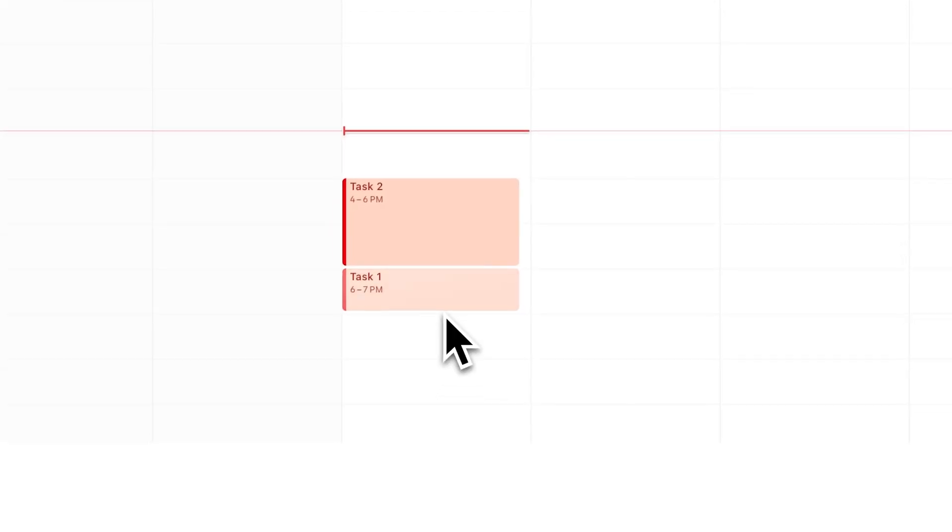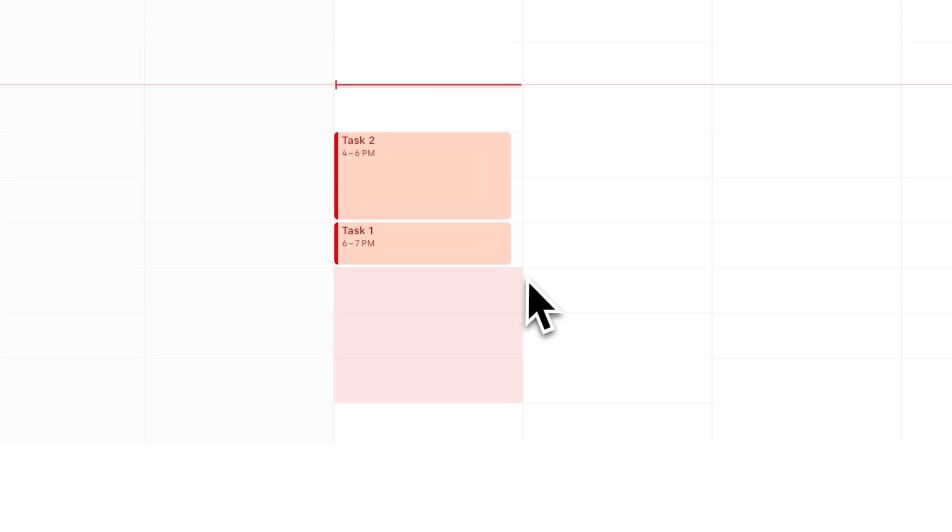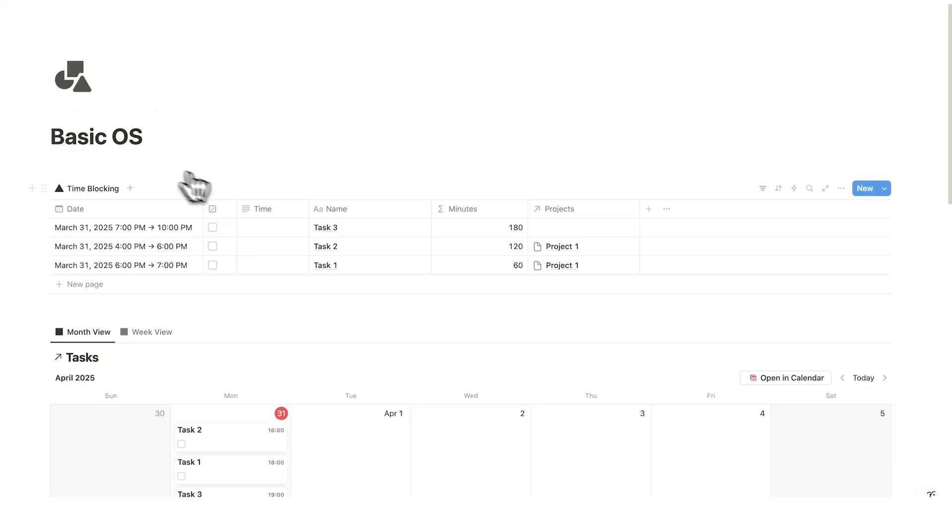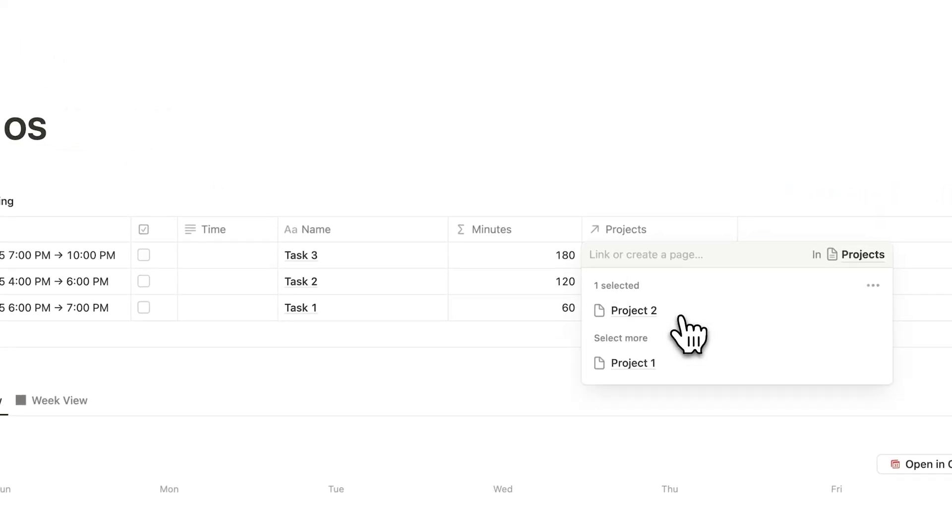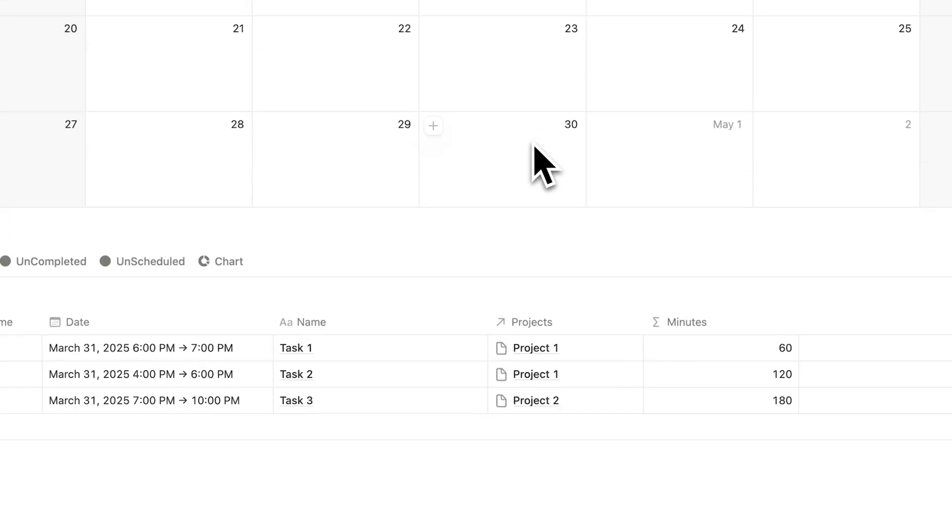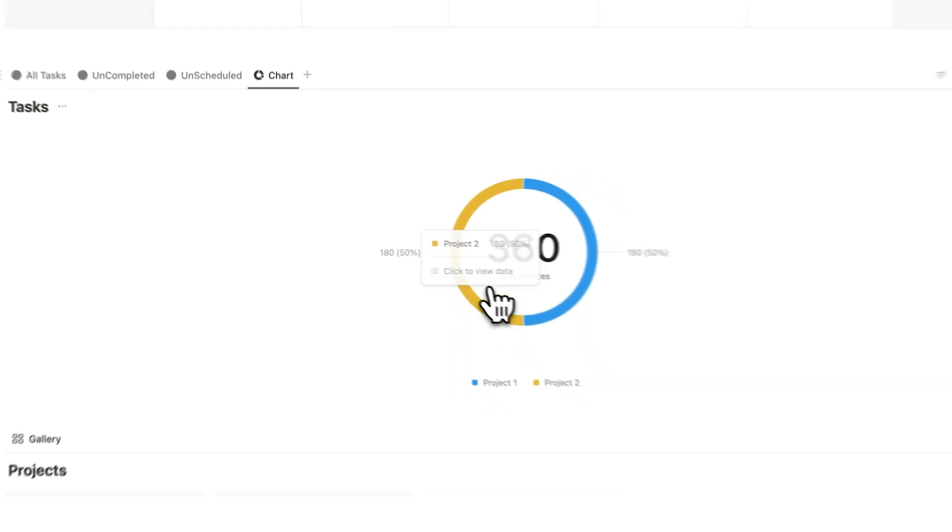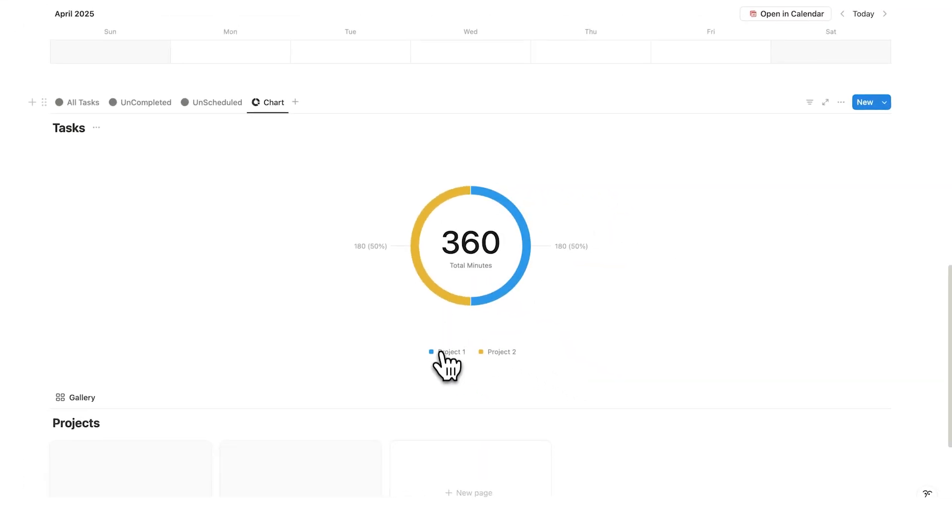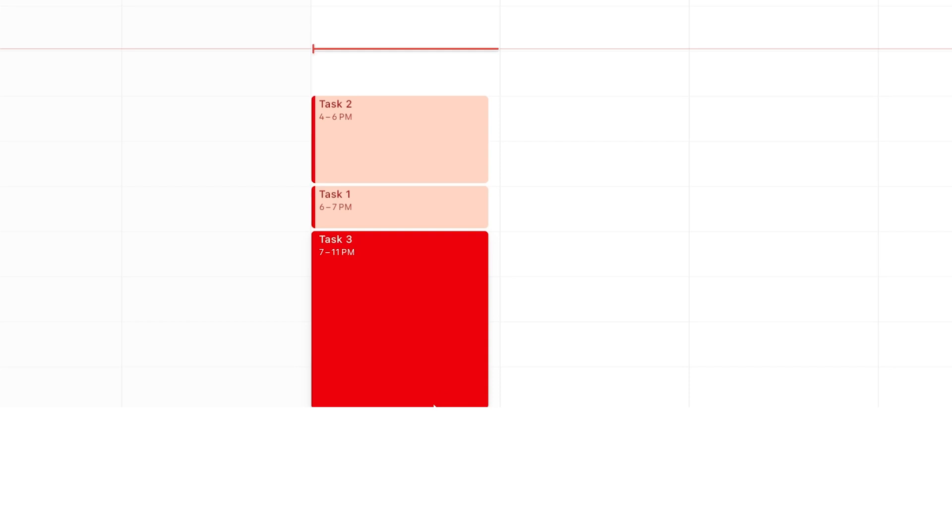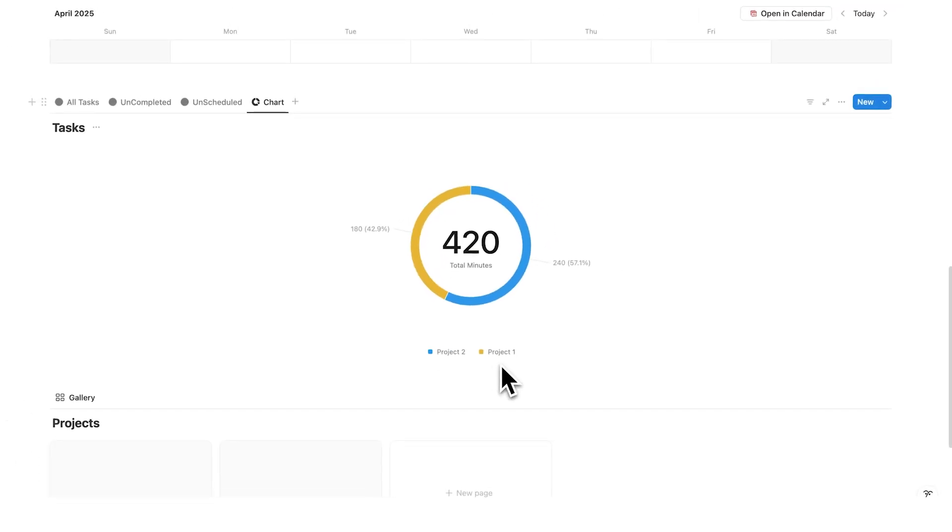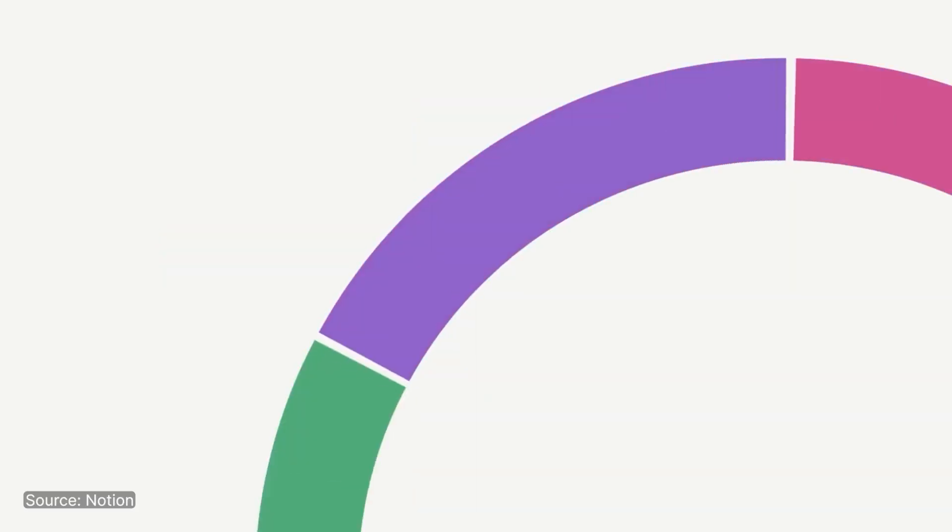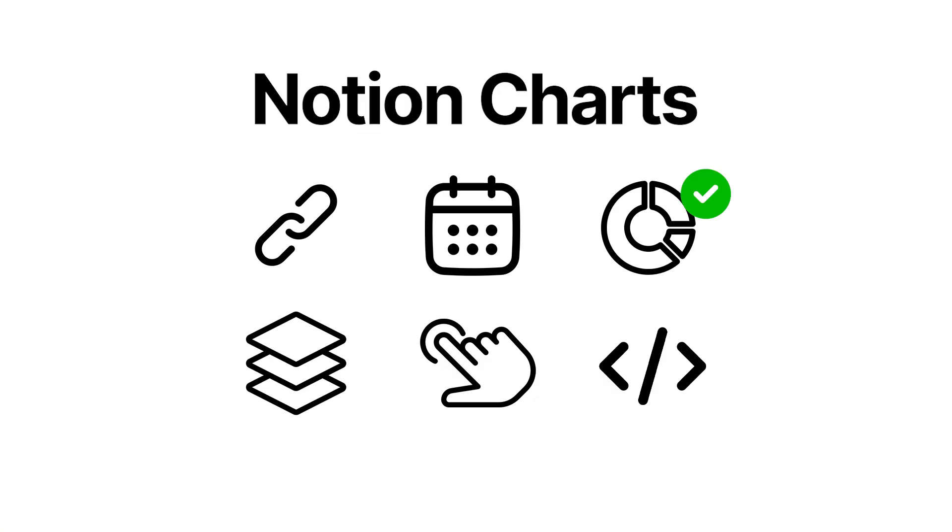Now, if I add something more to this, so let's add a task three here, task three, and let's make task three here to do with project number two. Well, if I scroll down and go back to my chart now, you're going to see it's 360 minutes total with 180 going to project one and 180 going to project two. So this data is changing in real time. If I make this one hour longer, this automatically updates. Notion charts are insanely underused and super helpful. And that's how to use charts in Notion.